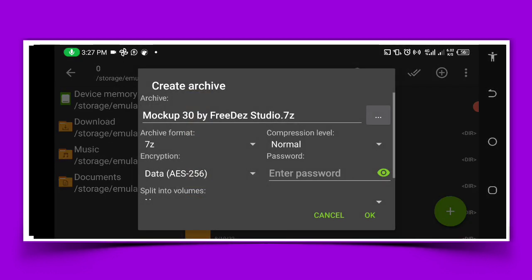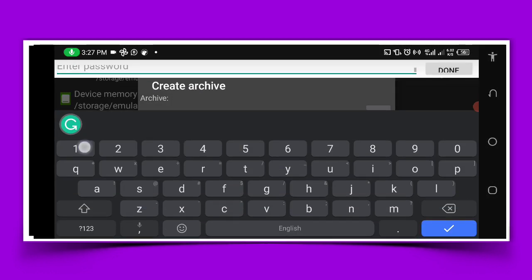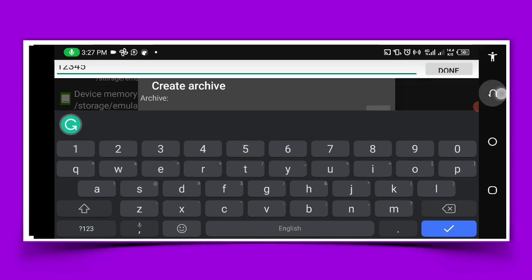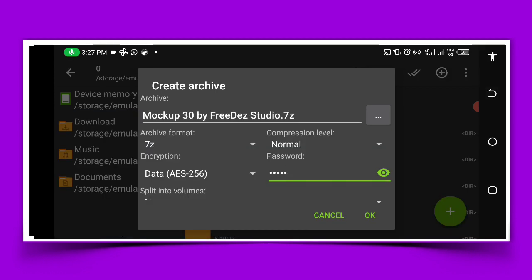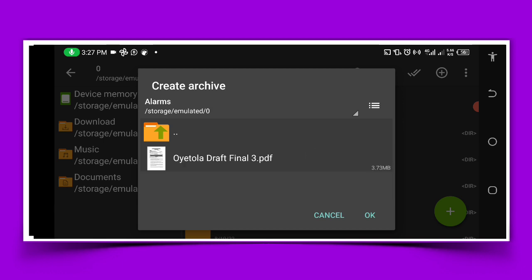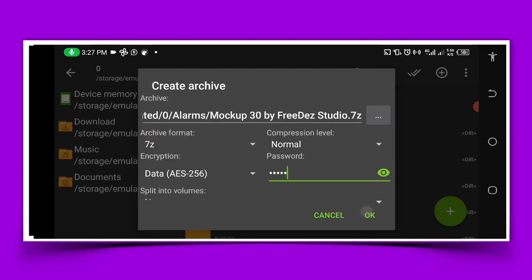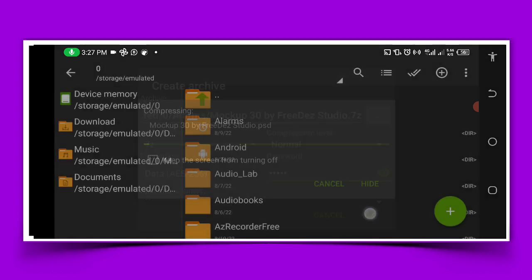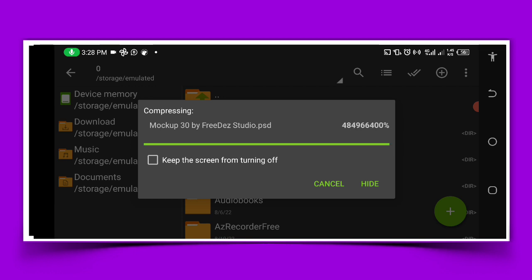So after that you click on password 1, 2, 3, 4, 5. Then after clicking, click on back. Then locate where you want to save it. So you come here under the alarm, that is where I want it to be saved. Then I will click OK.